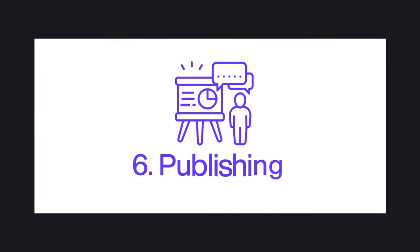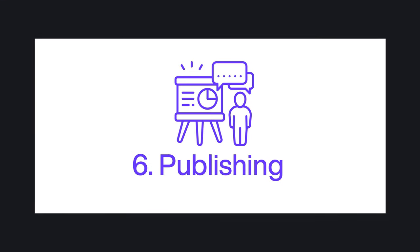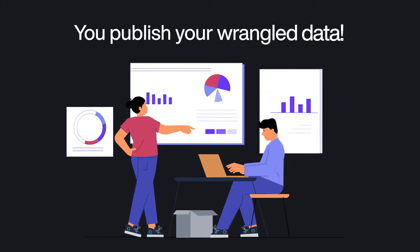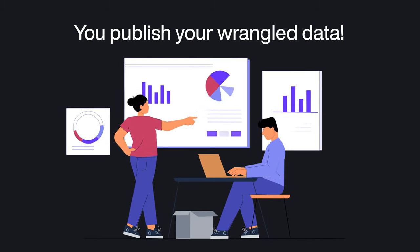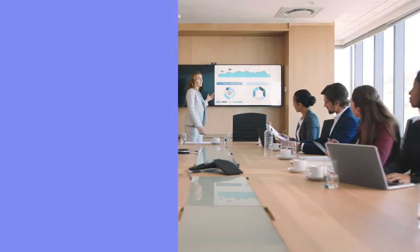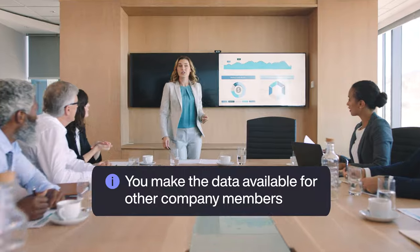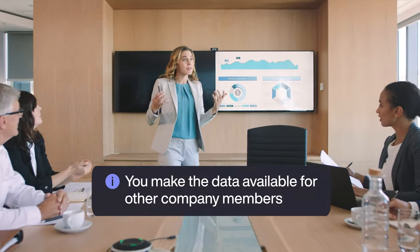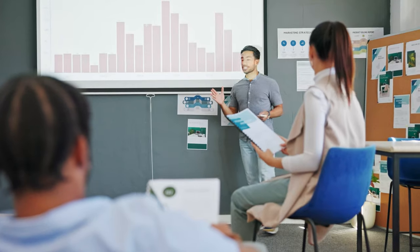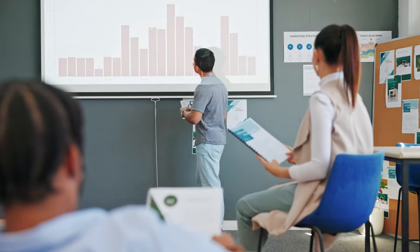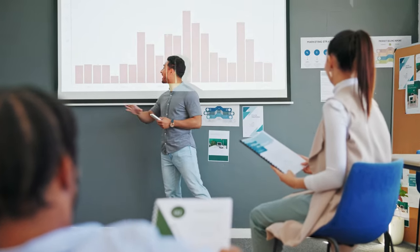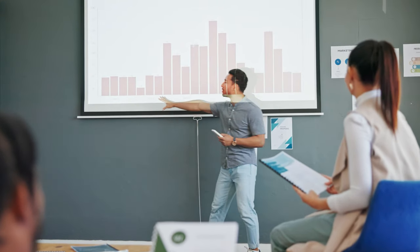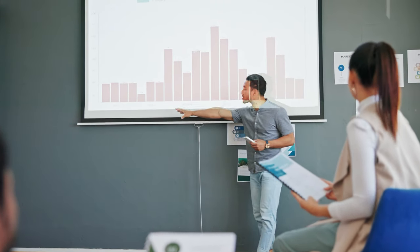Step six, publishing. Finally, you publish your wrangled data. In this final step, you make the data available for other company members so the team that needs it can develop insights, create reports, and much more with the highest quality, thanks to data wrangling.